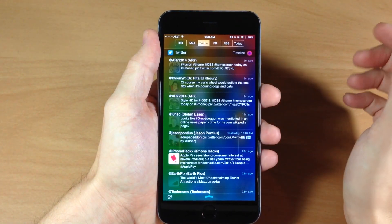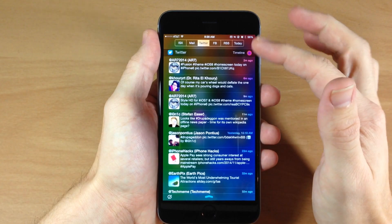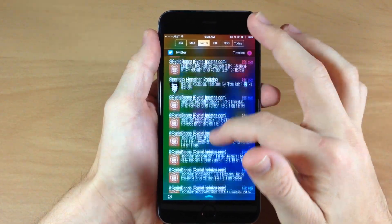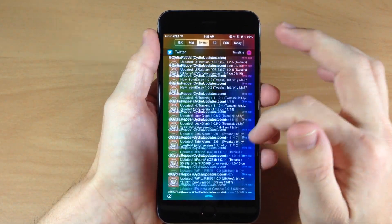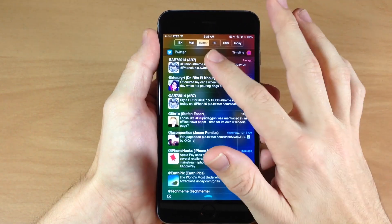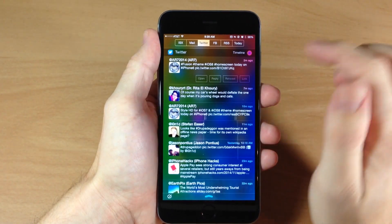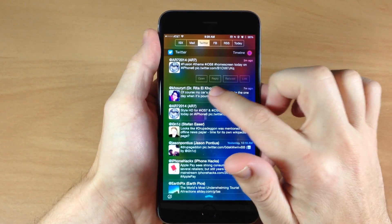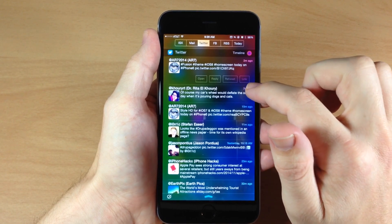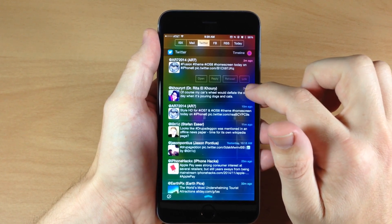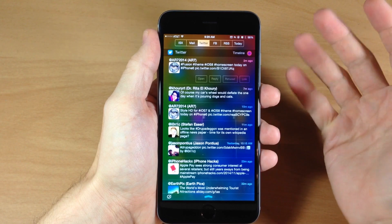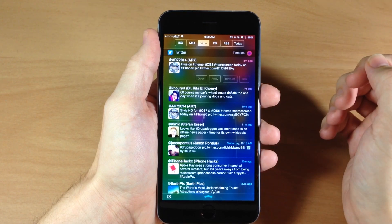Now if we tap on Twitter, you'll notice that we have our timeline. So you can see that we can access Twitter at any time right here in our notification center. And as you're scrolling through here, you can obviously just tap on that, you can open it, you can reply, you can retweet, or if there's a link inside of the tweet itself, then you can tap on the link button right there.